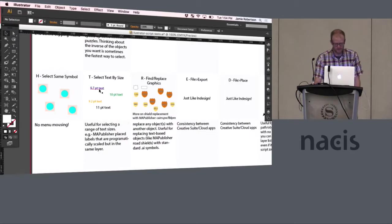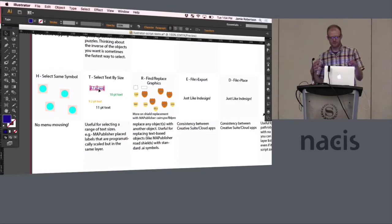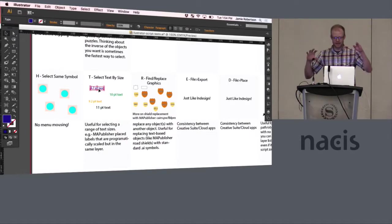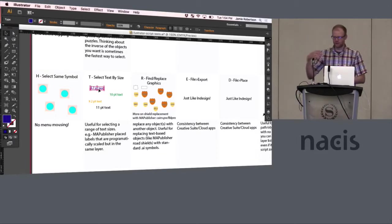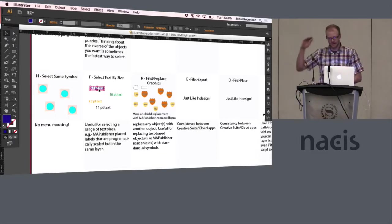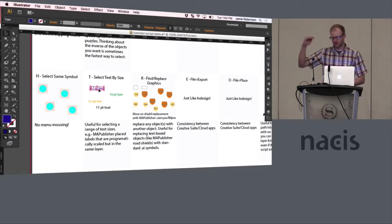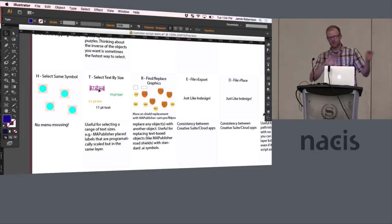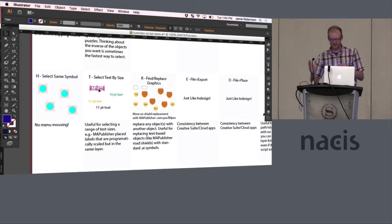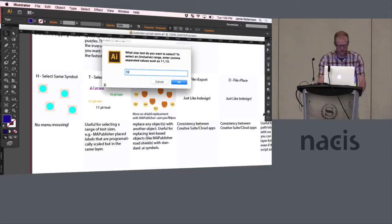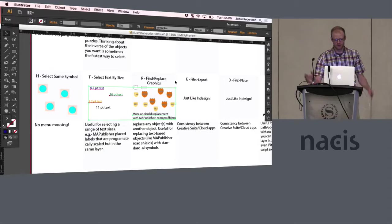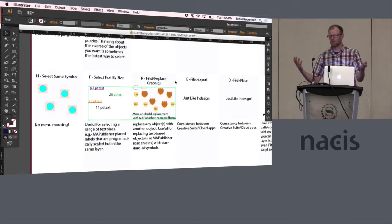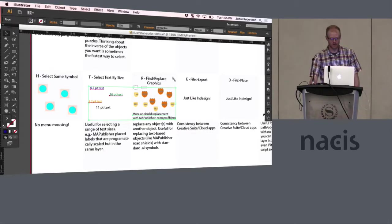This next one is a custom script that selects text by size. Sometimes you have labels that you've tweaked a little bit to see how they work. Or if you use an extension called Map Publisher, you can have an automated font decreases. And then you have one layer but lots of different text sizes in that layer and sometimes you want to just tweak some of them. So this one is T and you can set a range and then you can select all the text between 9 and 10 points.